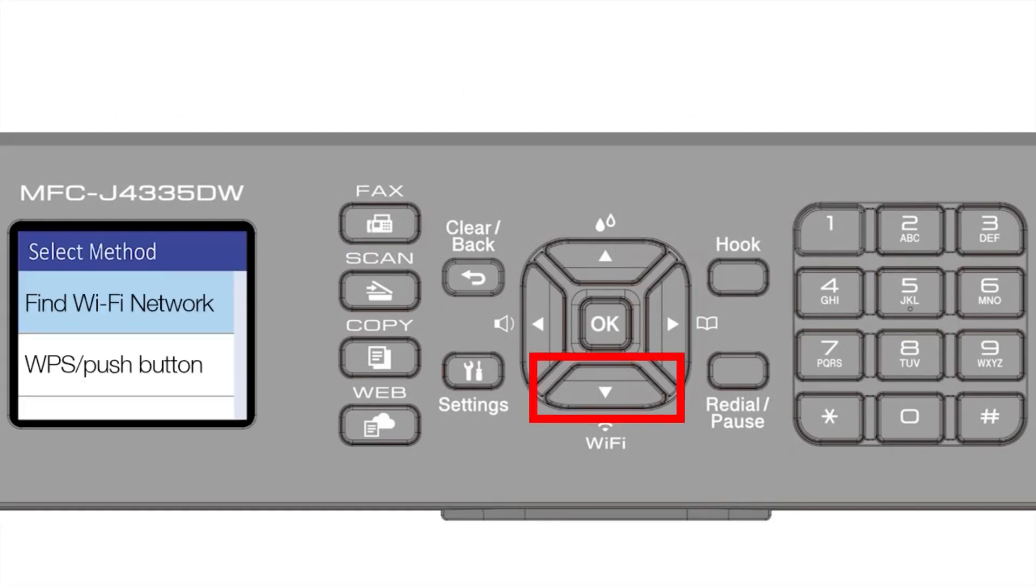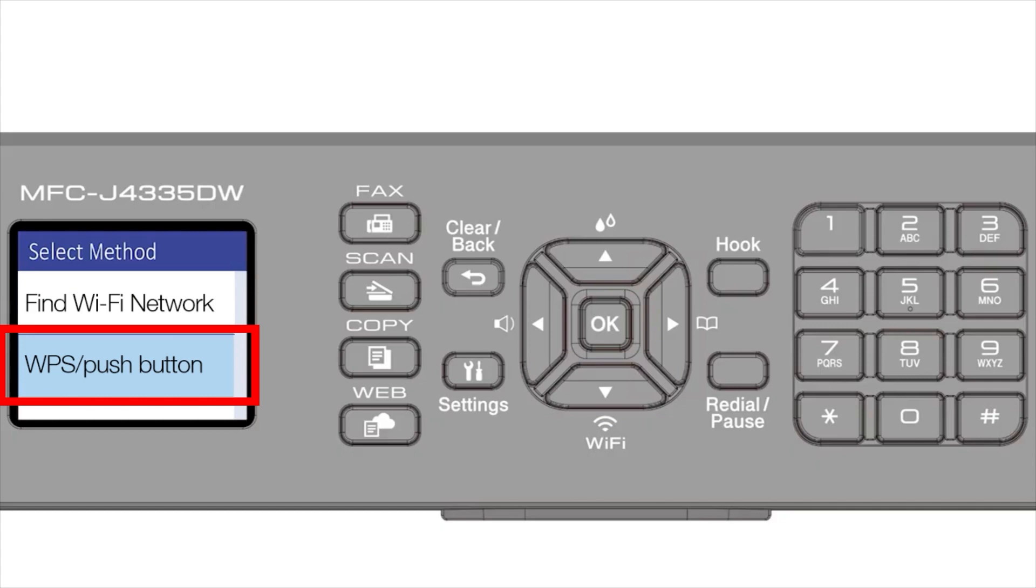Press the down arrow repeatedly to select the WPS option from the list, then press OK.